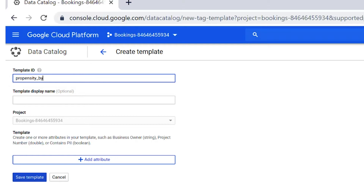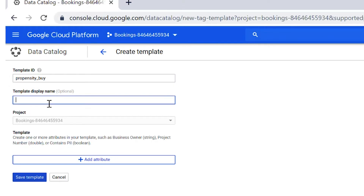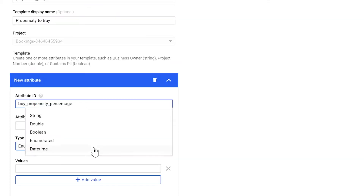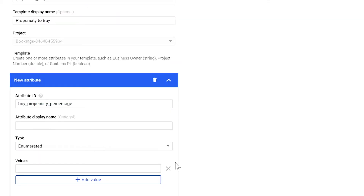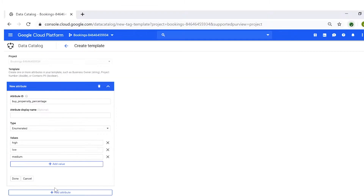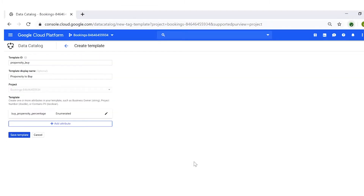Here, you can define the template ID, display name, as well as add attributes and define their type. Each attribute type can be string, double, boolean, or enum. Once you've added all your attributes, click on Save Template.